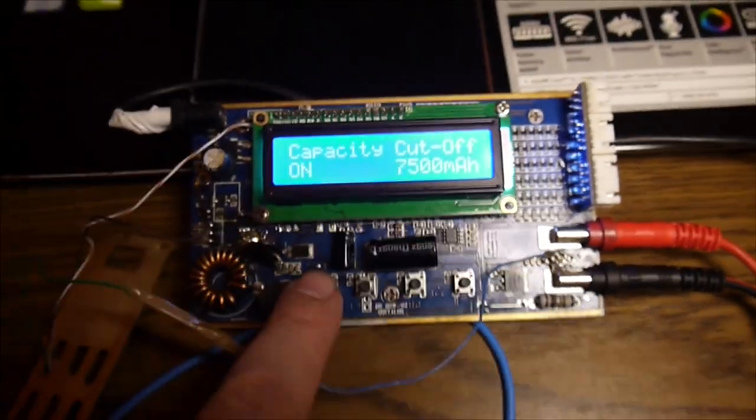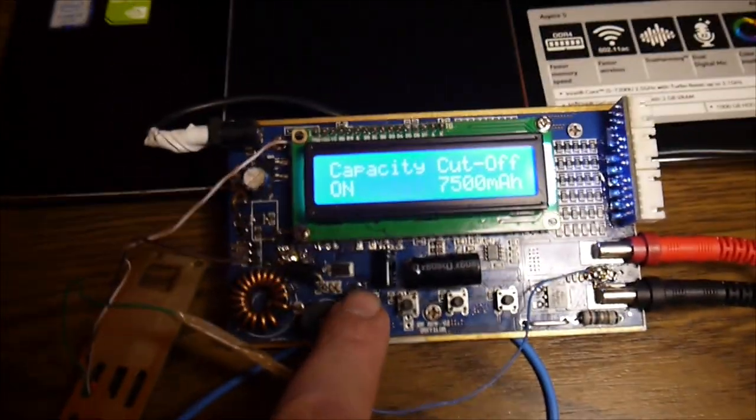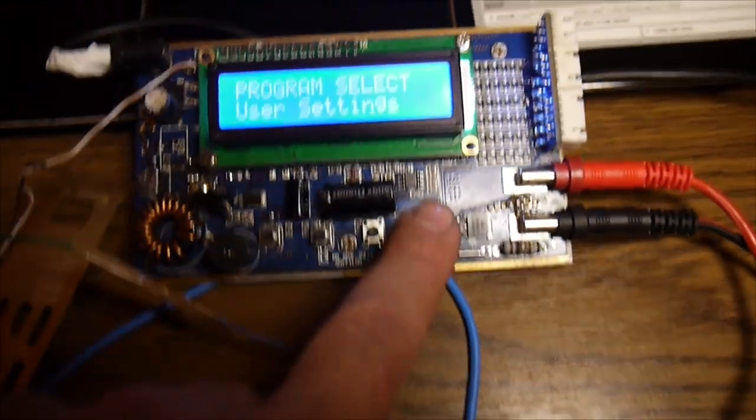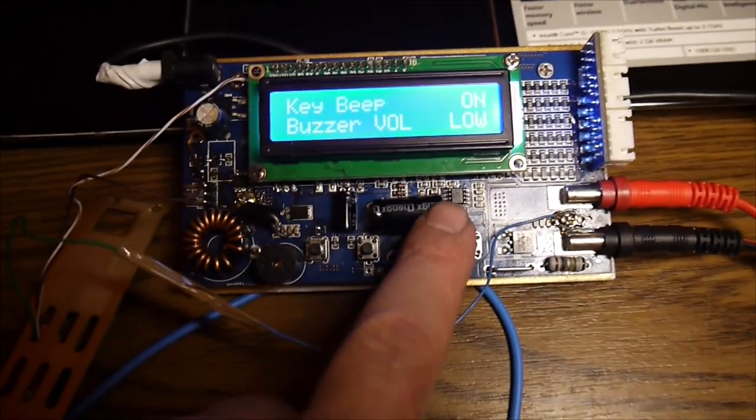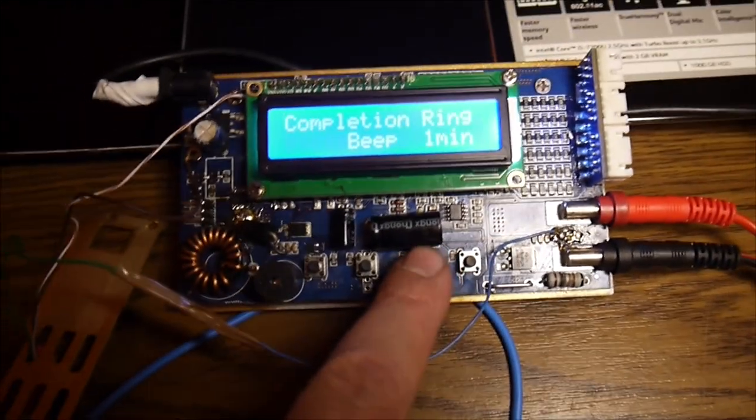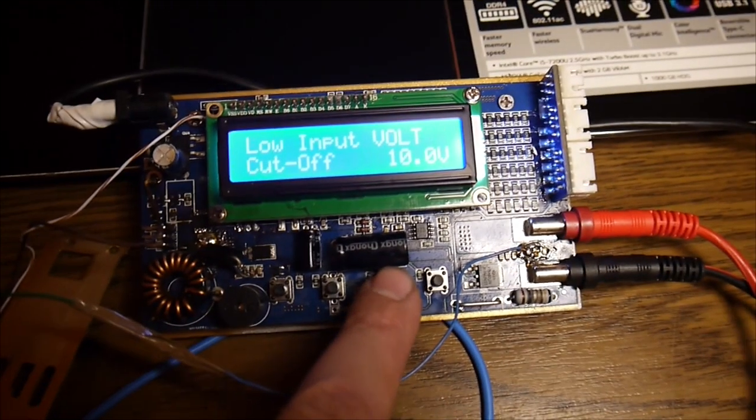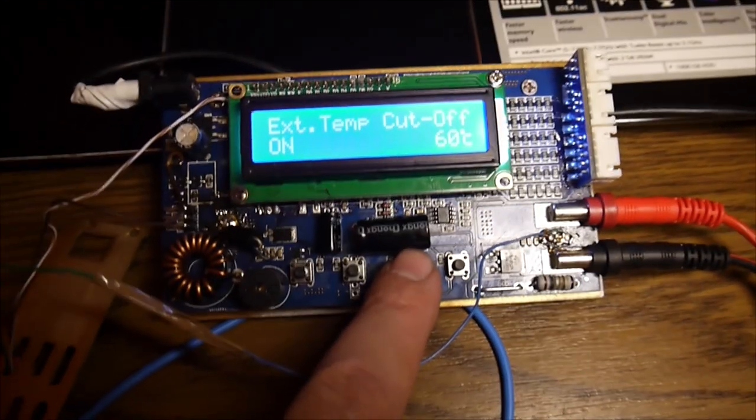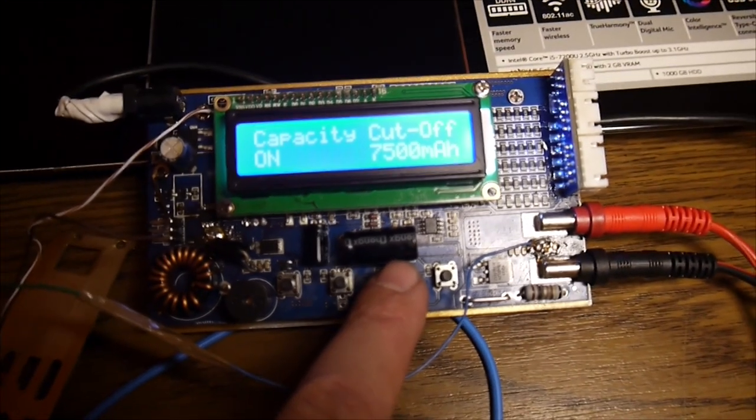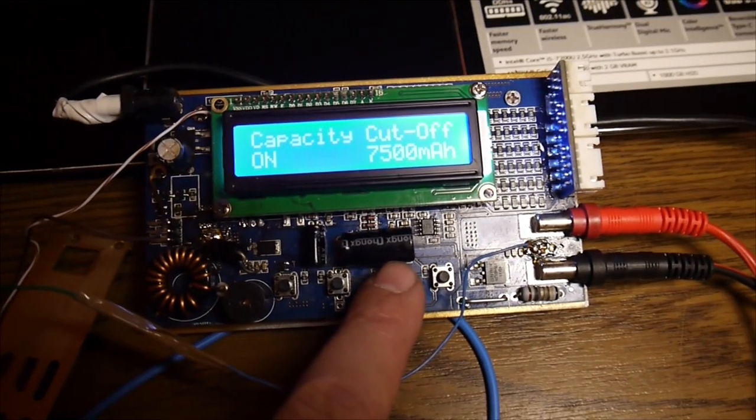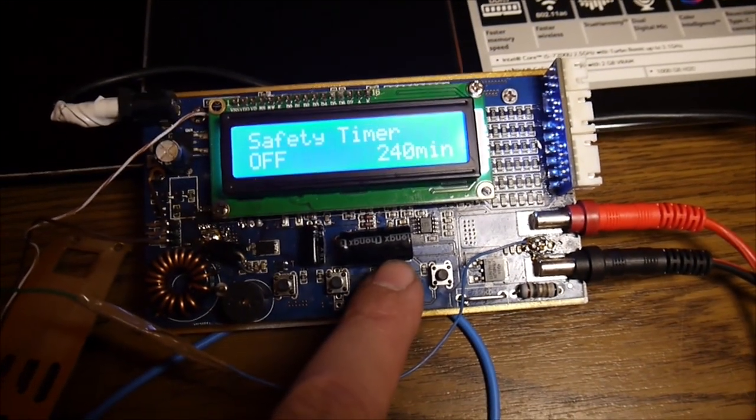Then something else. Okay, here we go again. 7.5. Safety timer. It's off because